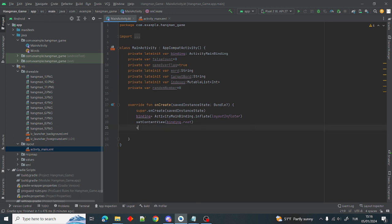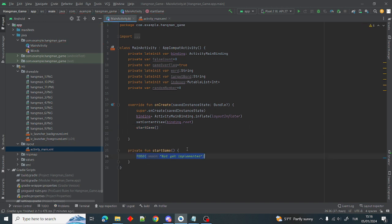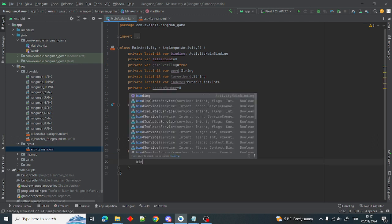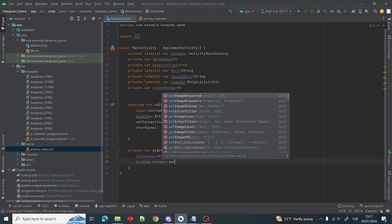Let's start defining our startGame function. We create a startGame function because our game has a loop — when the game ends and we press try again, the game will restart. startGame will initialize and reset all our variables. In startGame, we set falseCount = 0, binding.hangman.setImageResource(0) — because when the game starts we shouldn't see any hangman image on screen, it should have no resource at the beginning. Our randomNumber = Random.nextInt(0, 220).